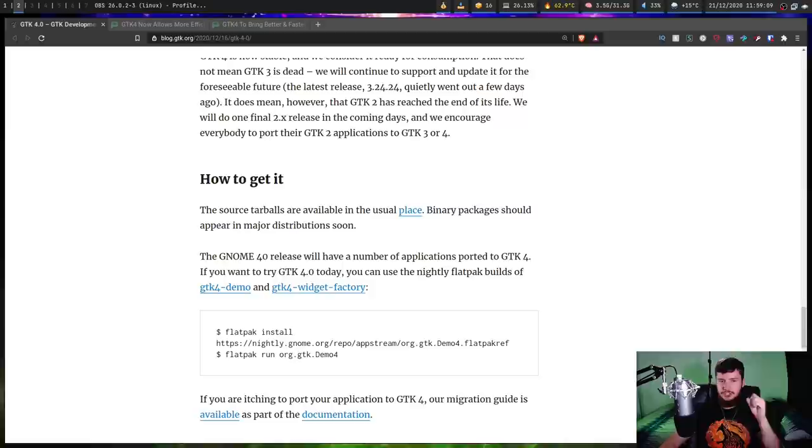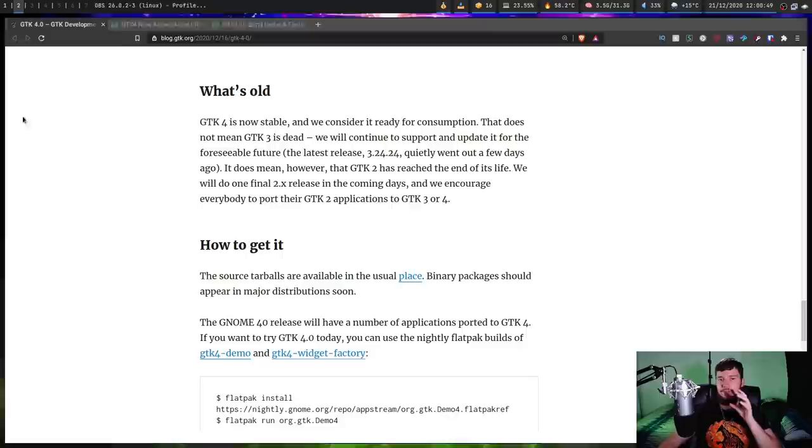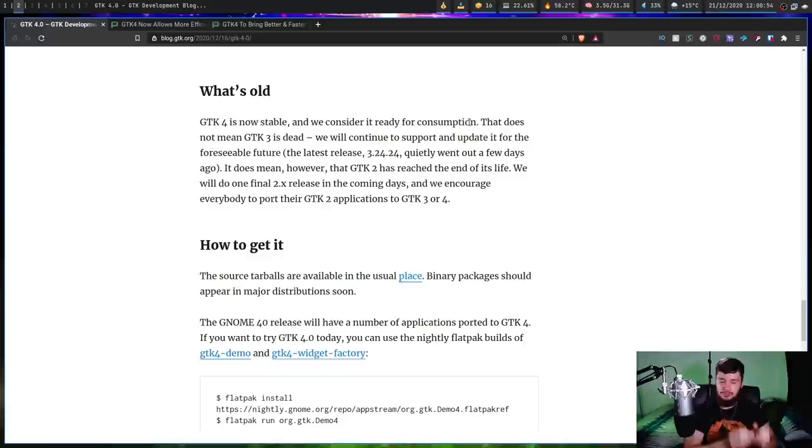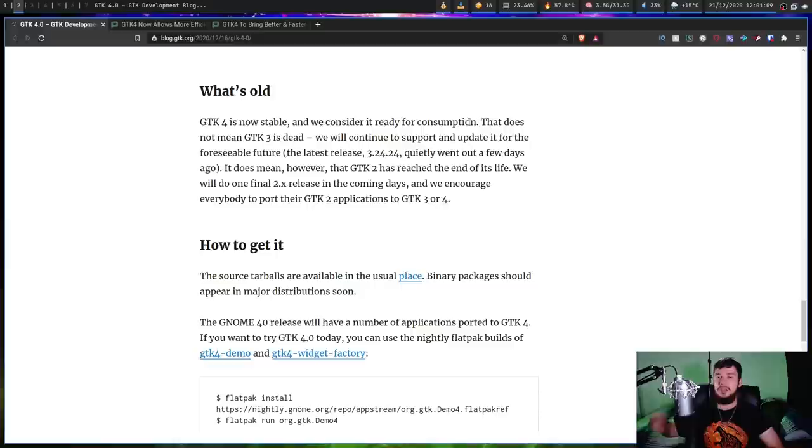But there is something to mention about GTK 2. With the release of GTK 4, GTK 2 is no longer going to be supported. As it says here, GTK 4 is now stable, and we consider it ready for consumption. That does not mean that GTK 3 is dead, though. What's going to happen with GTK 3 is the same thing that's been happening with GTK 2. It's still been getting updates until GTK 4 came out. GTK 3 is going to keep getting updates until GTK 5 comes out or whatever it's going to be called when the next version after 4 comes out.